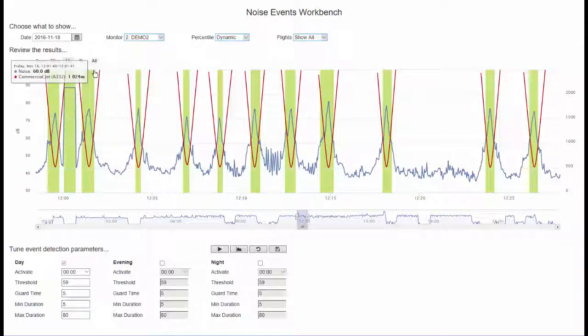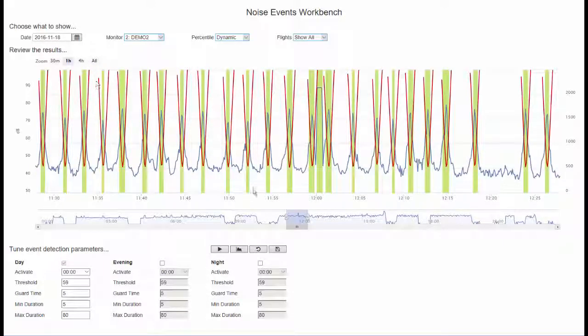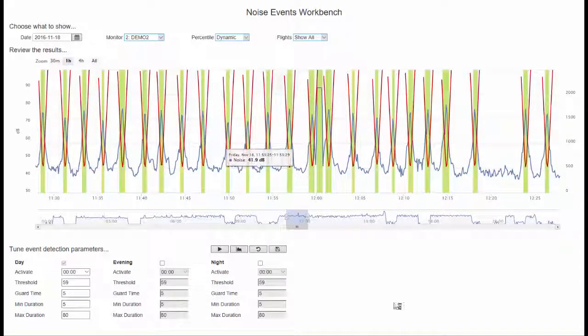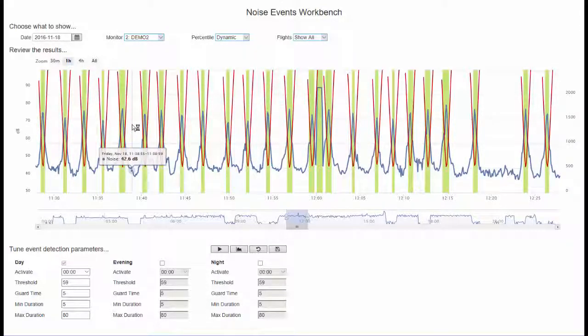Test the modified parameters against actual data before committing the changes. Remember that a new monitoring station can have best guess event detection parameters in the initial phase. And when enough data is collected those parameters can be further refined using this workbench.